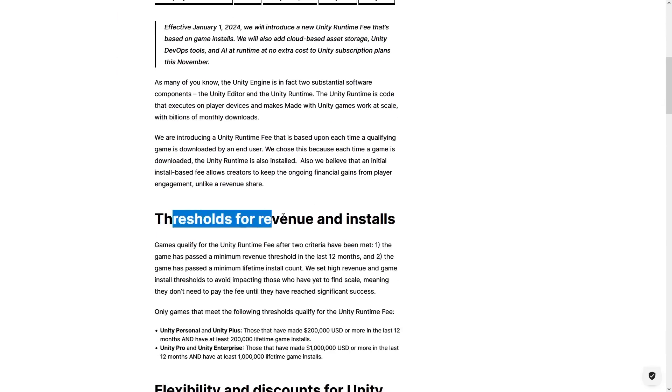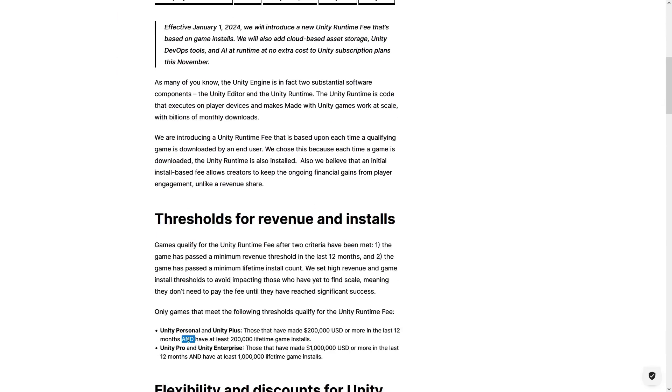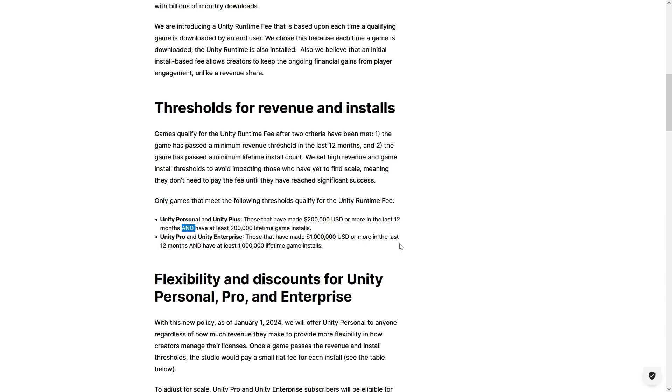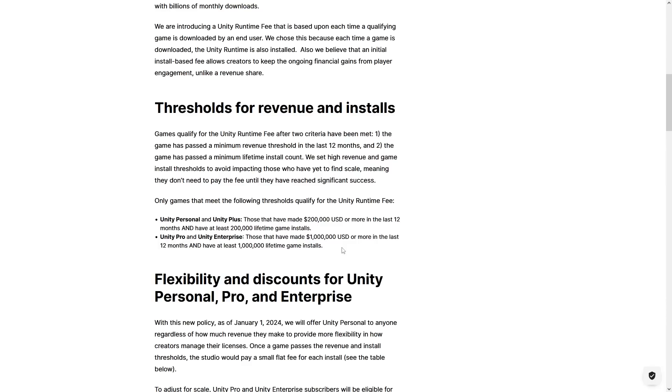This new fee will apply when above the thresholds for both revenue and installs. This is one of the main points of confusion — the fee only applies if above the revenue in the last 12 months AND above the lifetime game installs.